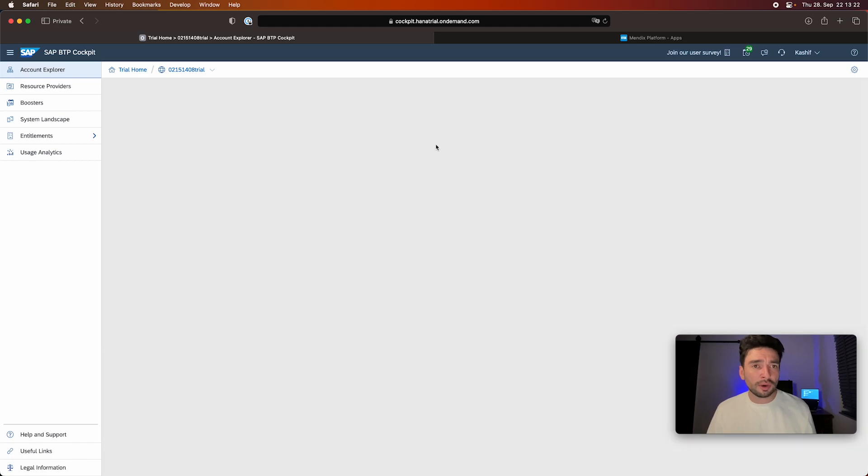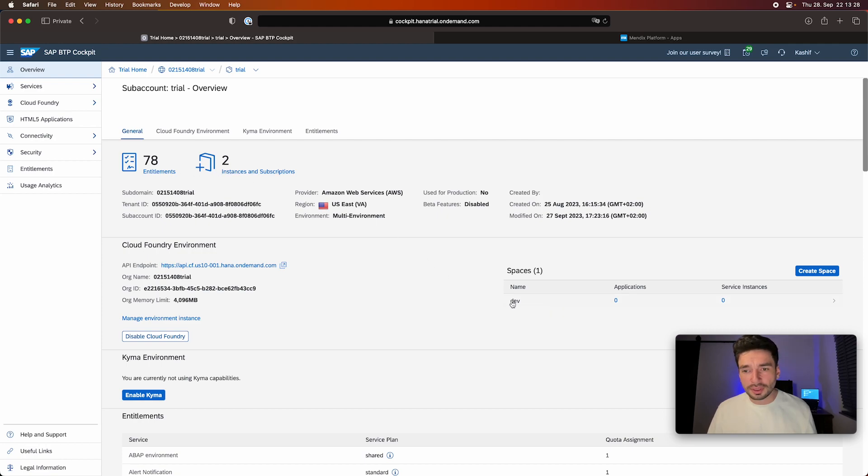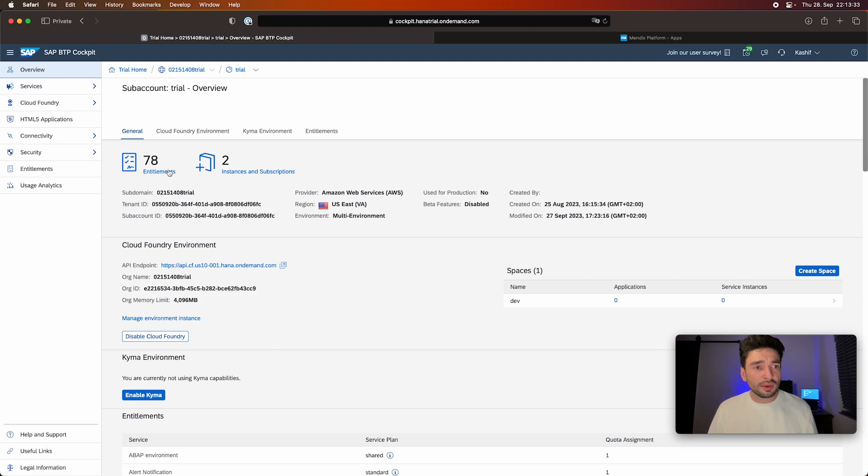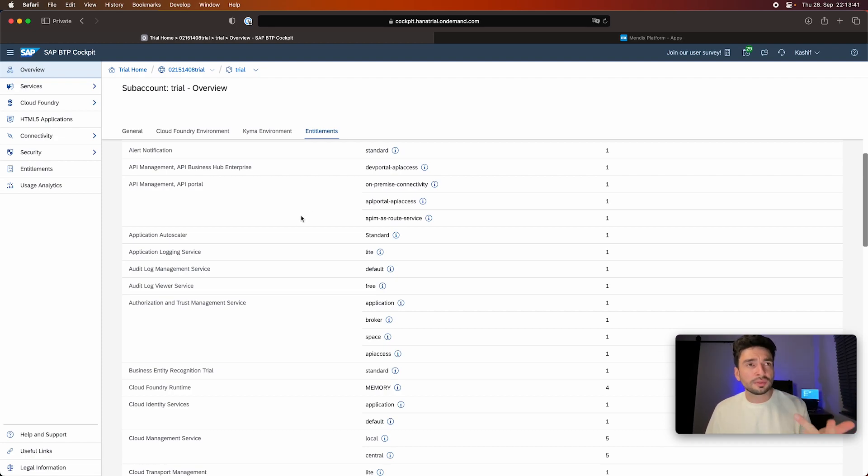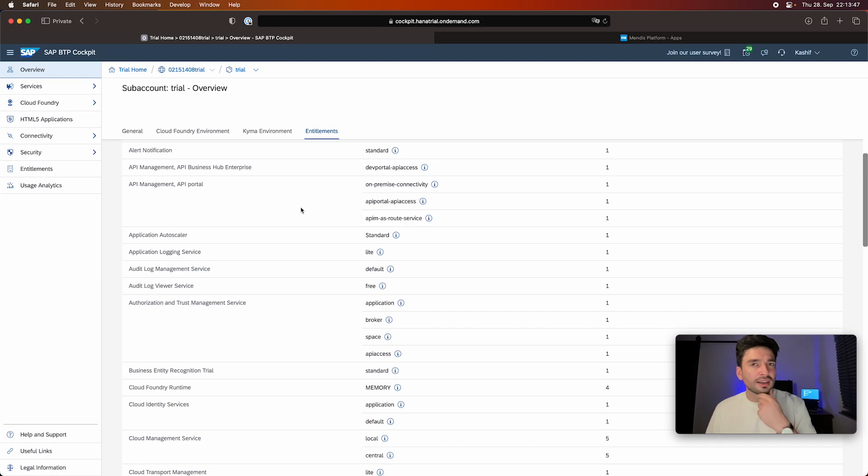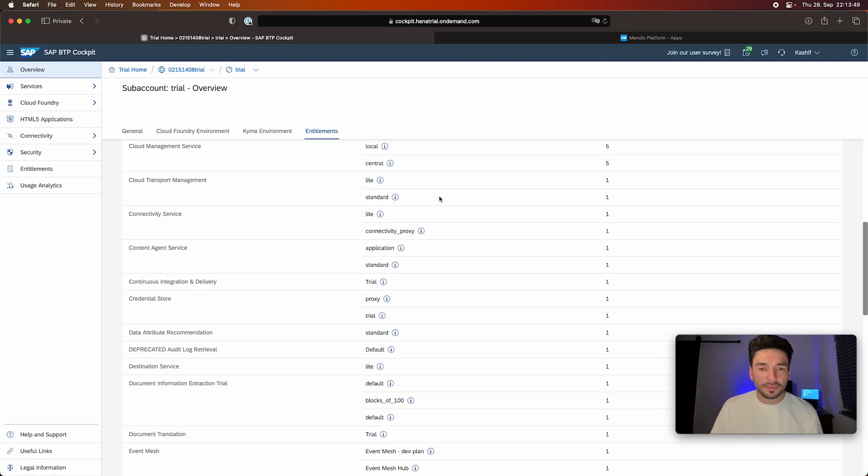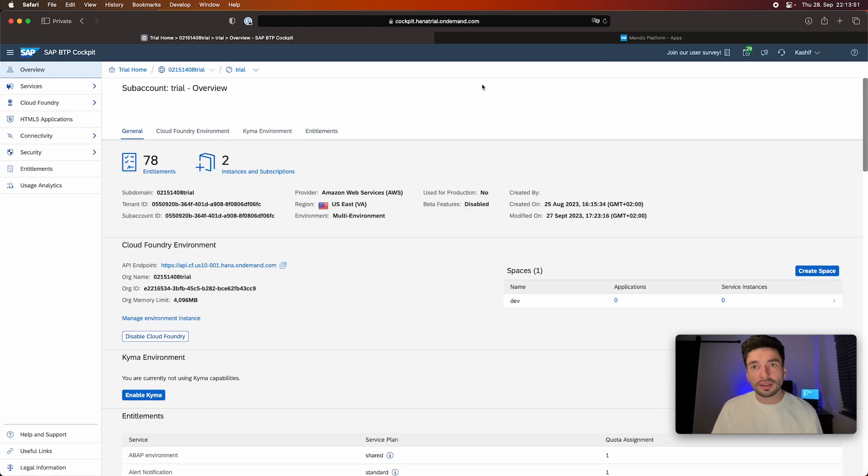From the entitlements, I will need like four to five, I guess: the application logs, the destination, the connectivity service, a database like PostgreSQL or HANA, and something else. I can't really remember, but you will see that also in a few minutes.